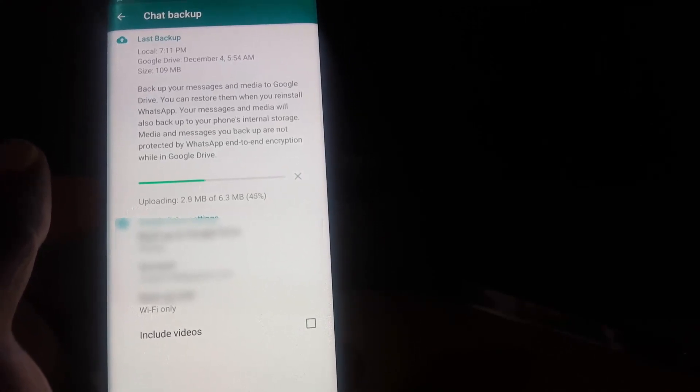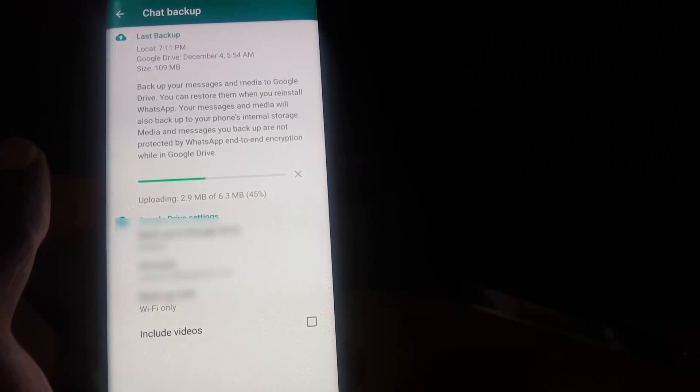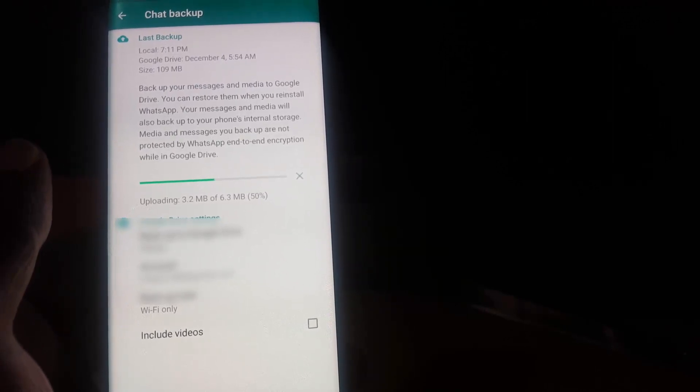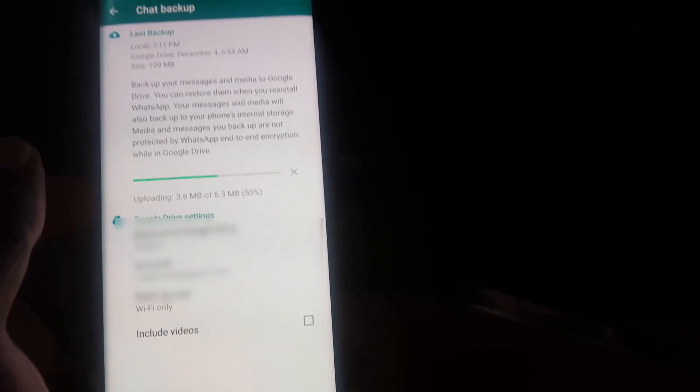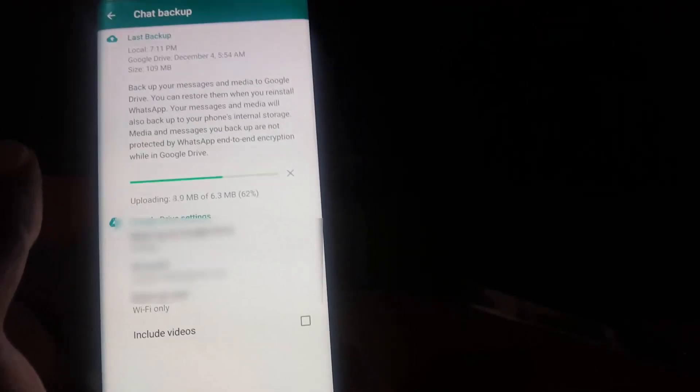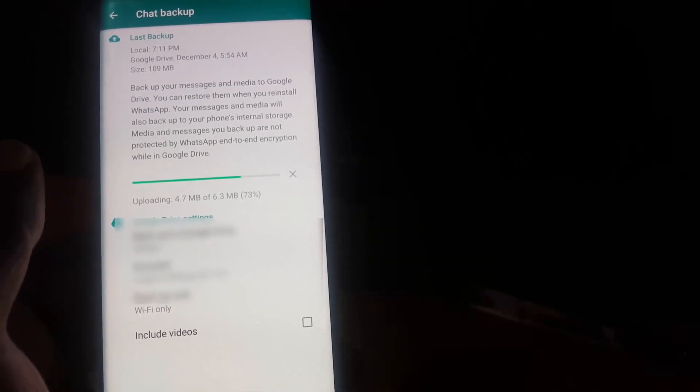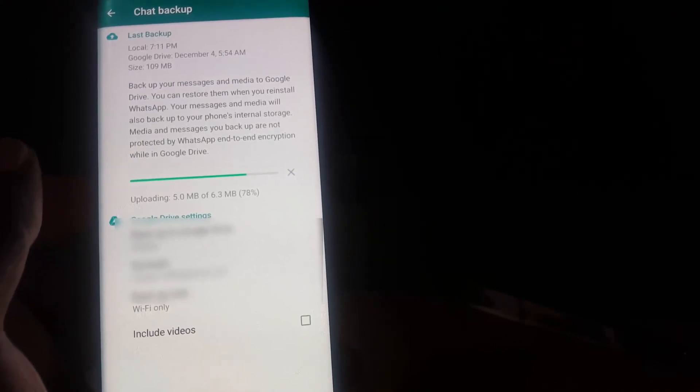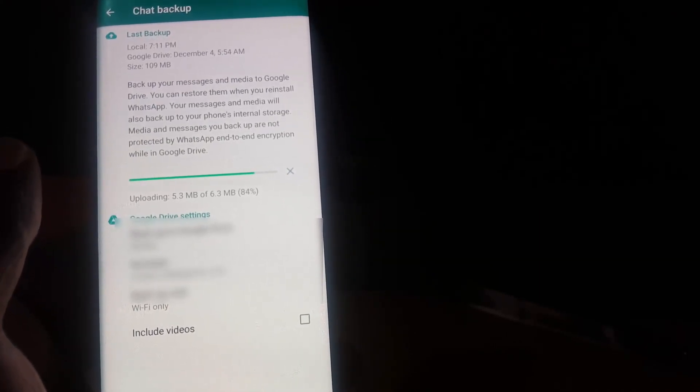With a decent fast connection it shouldn't take too long. As you're seeing here, my connection is not bad, so it's about 56 percent and this is the uploading portion. 73, it's almost finished now.